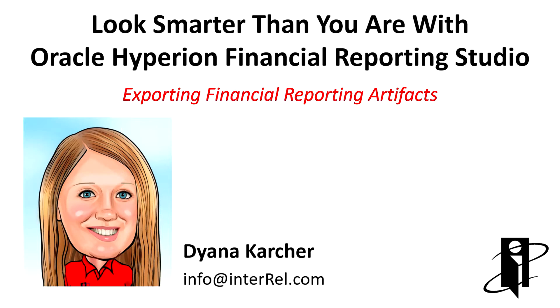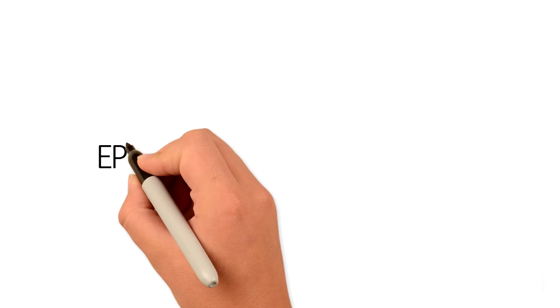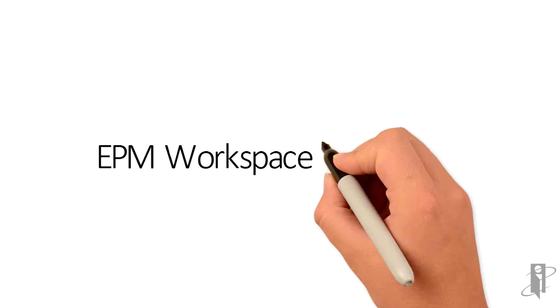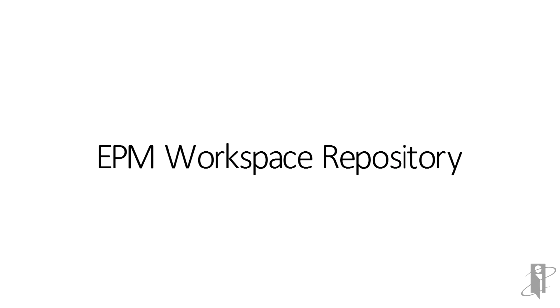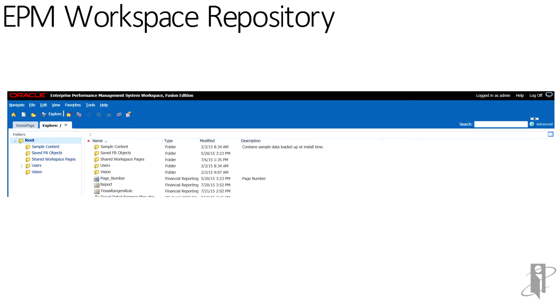Welcome to Exporting Financial Reporting Artifacts. Exporting Financial Reporting Artifacts is done via the EPM Workspace Repository.